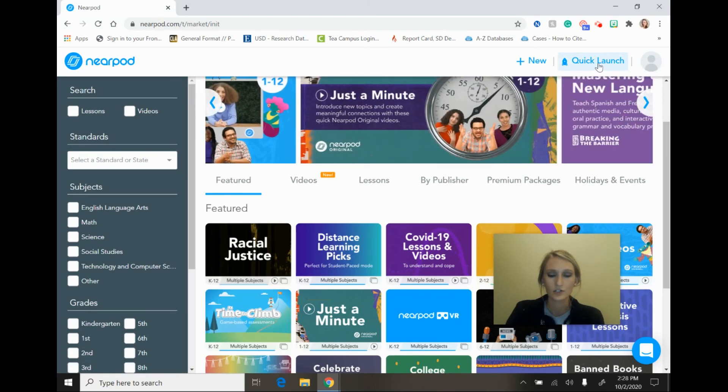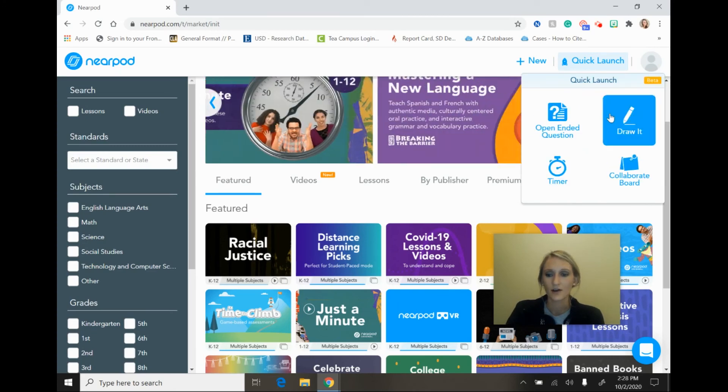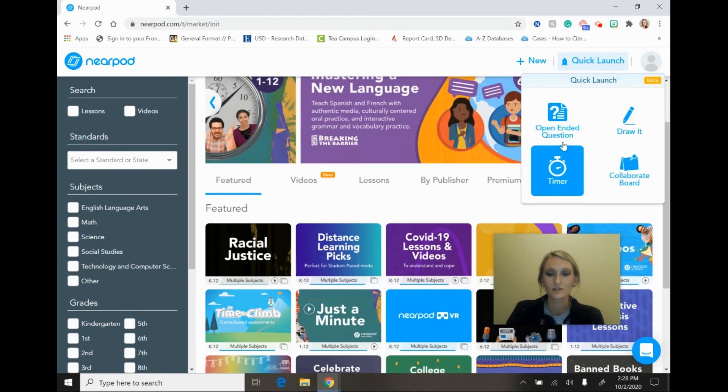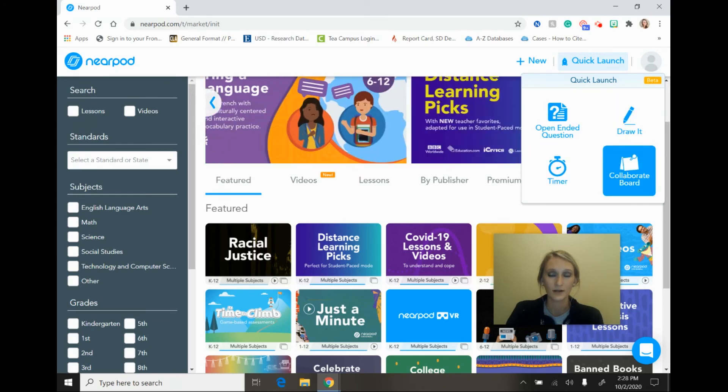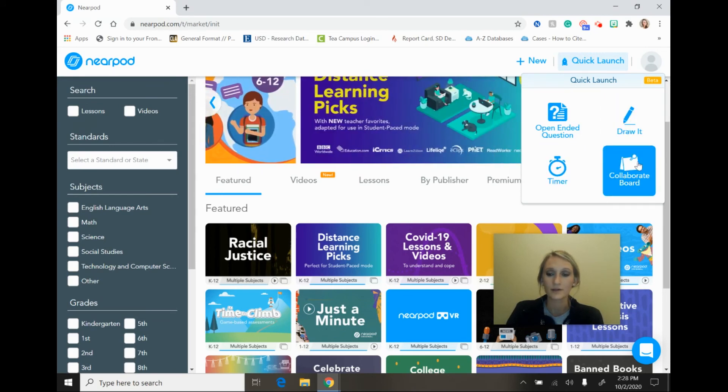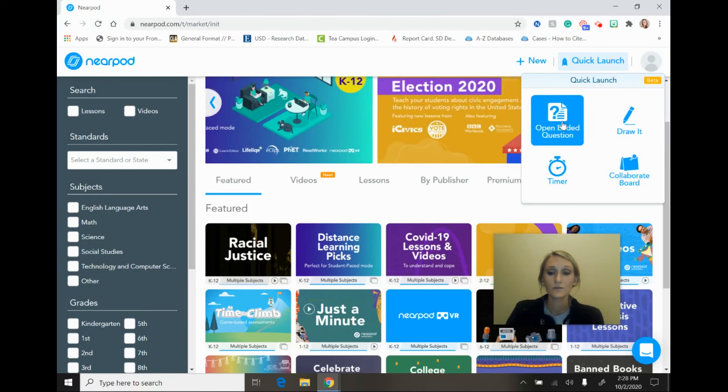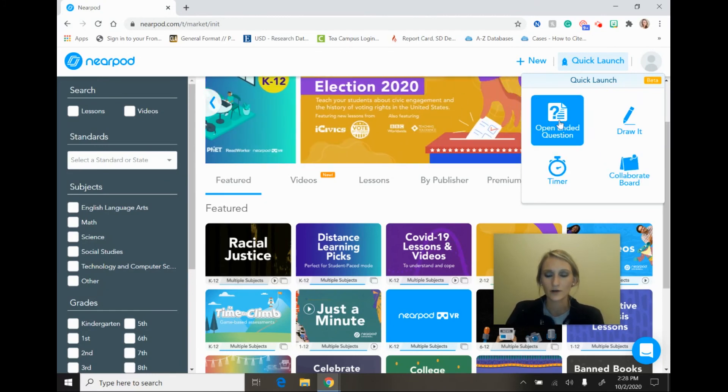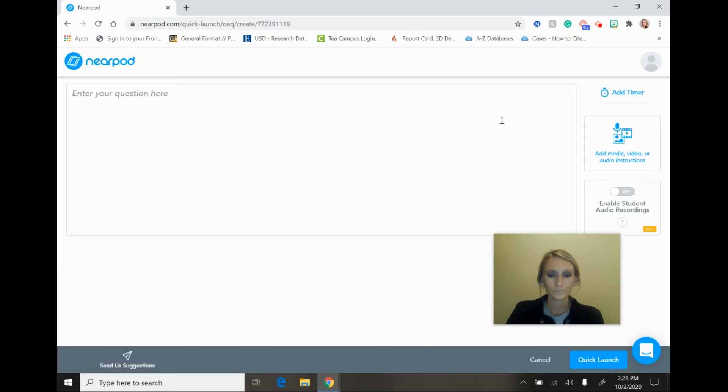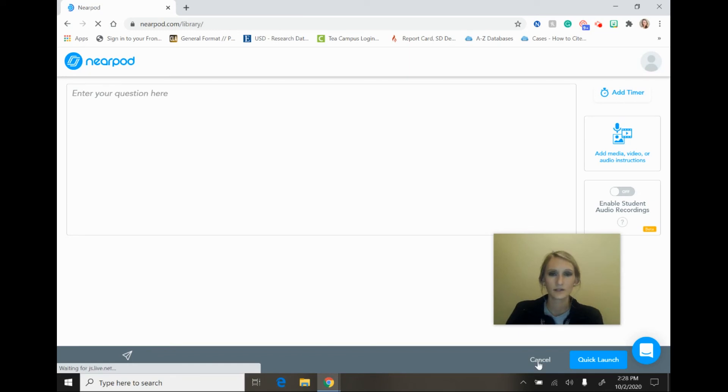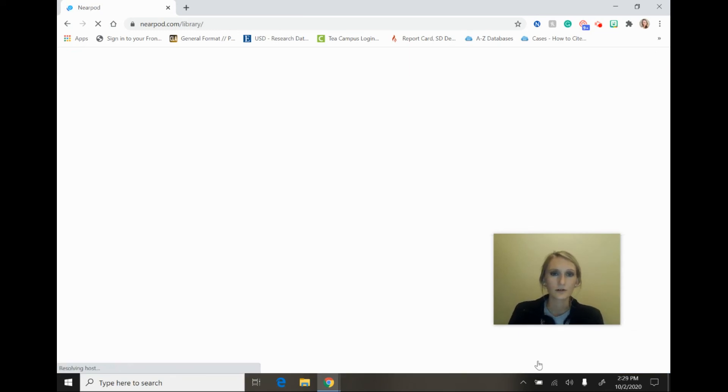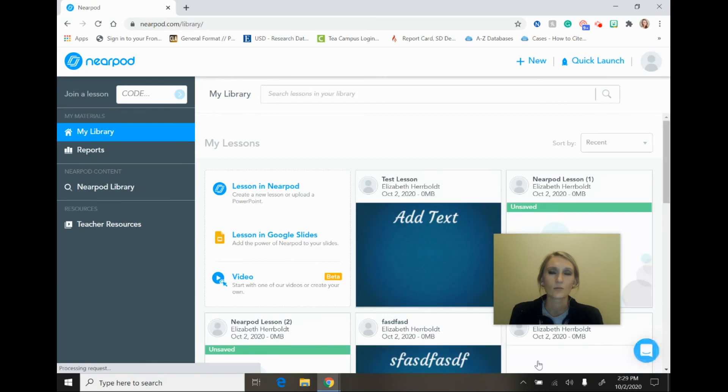And so if you select quick launch, you'll see that there are options such as open-ended questions, draw it, timer, and collaborate board to be able to utilize with your students. So if you would select, we'll just use open-ended question for our example today, I could create an open-ended question that I could have students respond to without having to have that activity embedded within an actual lesson. You wouldn't necessarily keep a record of student answers with this. It's just a more engaging way to ask students questions throughout the class period.